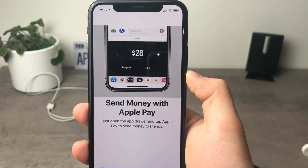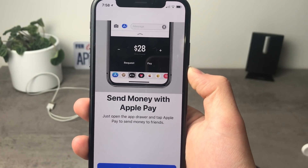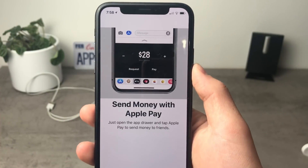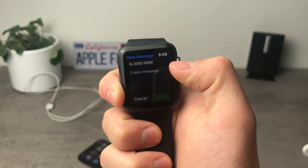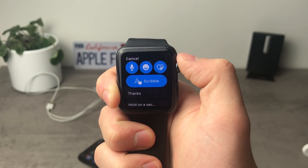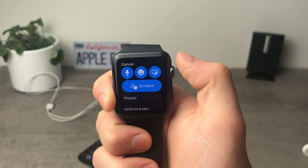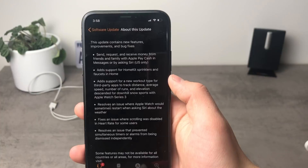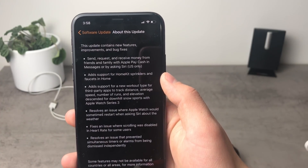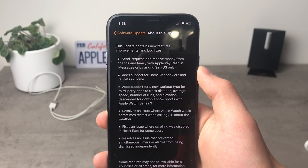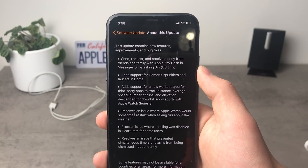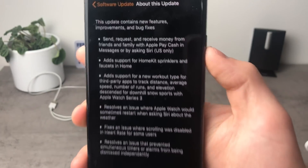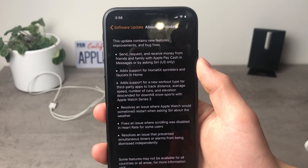This feature may appear familiar to you because it's the new feature that Apple introduced in iOS 11.2, and because the iOS 11.2 is connected with WatchOS 4.2, this feature is also present on the Apple Watch. If you live within the United States and have Apple Pay set up, you're going to be able to send, request, and receive money using Apple Pay right from your Apple Watch. As you can see in the update description it's listed as the first feature — you can send, request, and receive money from friends and family with Apple Pay Cash and Messages or by asking Siri, but it is US only.